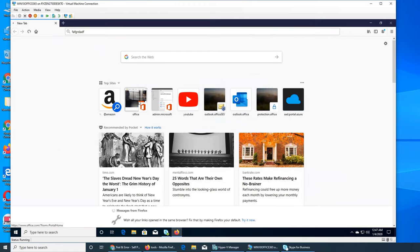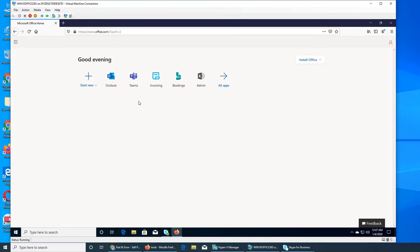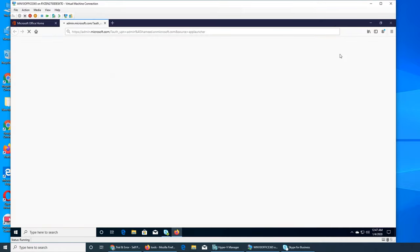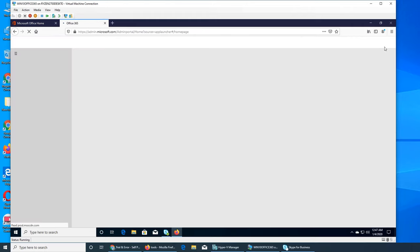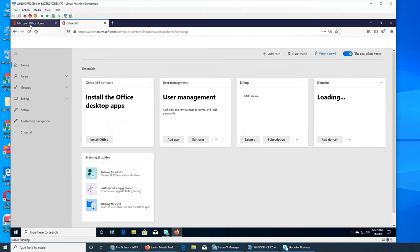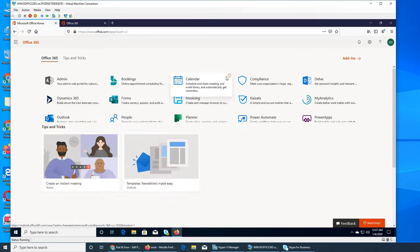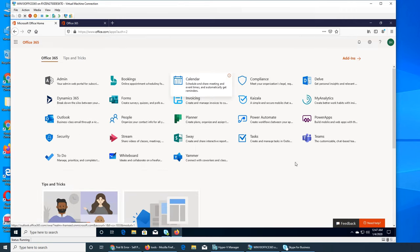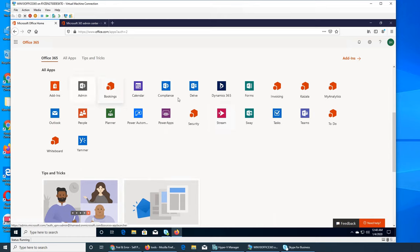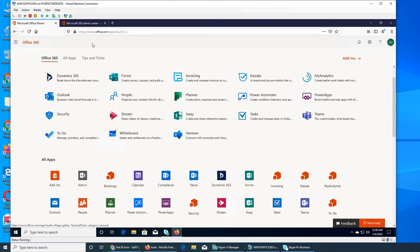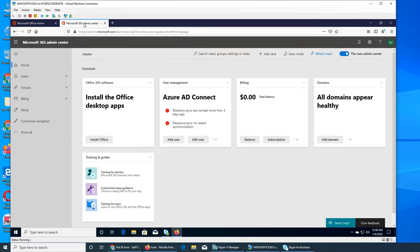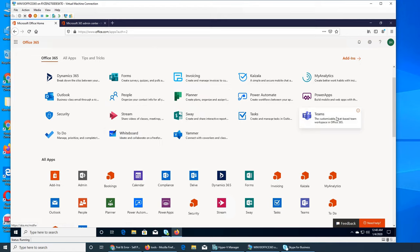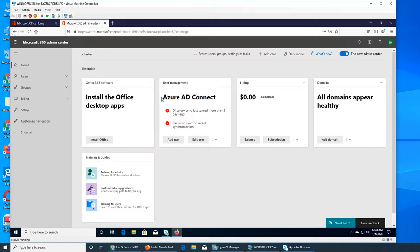If you go to your admin center, you see admin options like Whiteboard, Sway, and Yammer. Teams is right there - the customizable chat-based team workspace. In Teams, you have chat rooms and team chat rooms, not like meetings where you have people logging in from different remote locations.